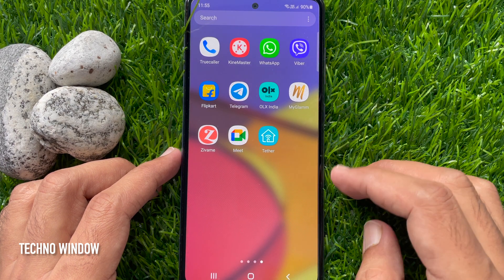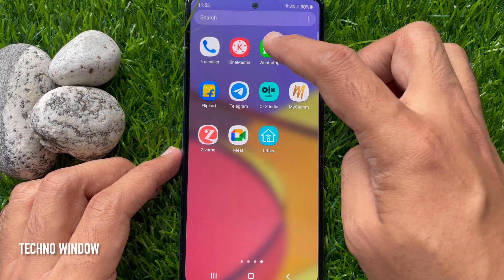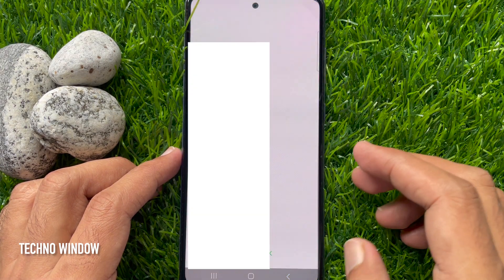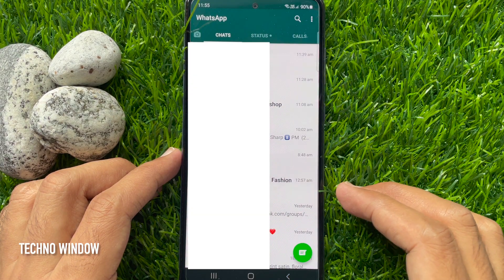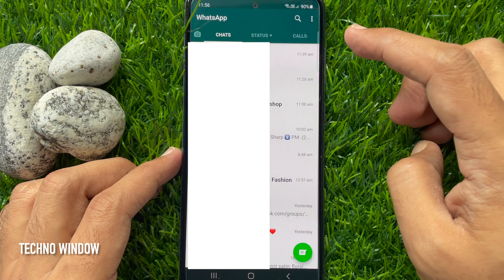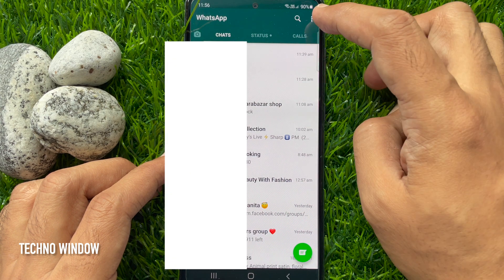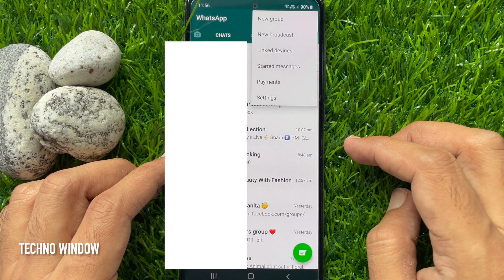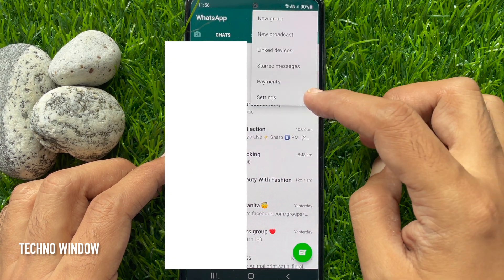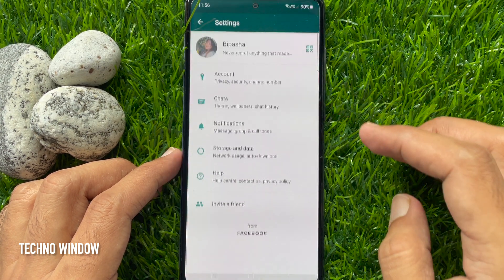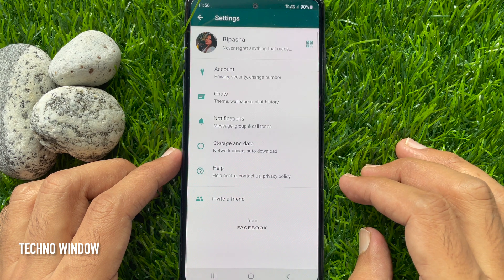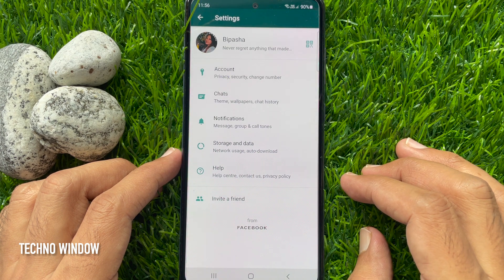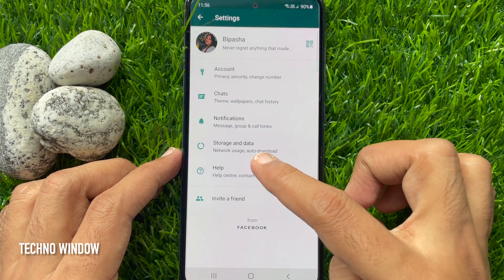To set media upload quality, first open the WhatsApp app, tap the three dots on the top right, then tap Settings. From WhatsApp settings, tap Storage and Data.